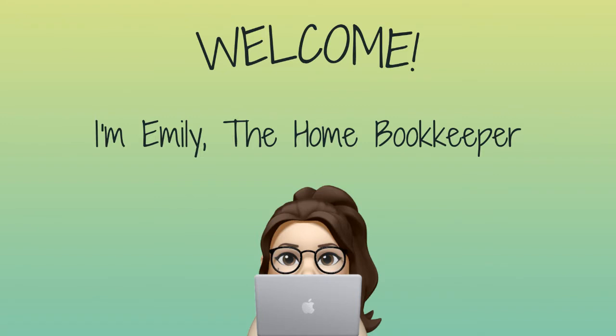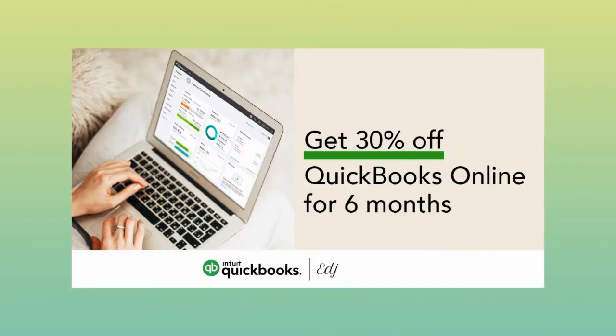Hello everyone, thanks for tuning in. I'm Emily, the home bookkeeper, and on this channel I help business owners and fellow freelance bookkeepers navigate the ever-changing QuickBooks Online, while also sharing insightful videos like this on all things business ownership and finance.